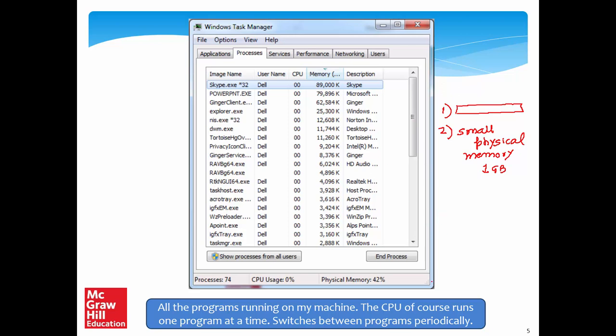This is a screen capture of the Windows Task Manager, showing all the programs running on my system. I am running Skype, which is taking 89 megabytes of memory; PowerPoint, taking around 79.8 megabytes. Scrolling down, I am running 74 processes. A process is a running instance of a program. Of course, my CPU is not running all 74 at the same time.